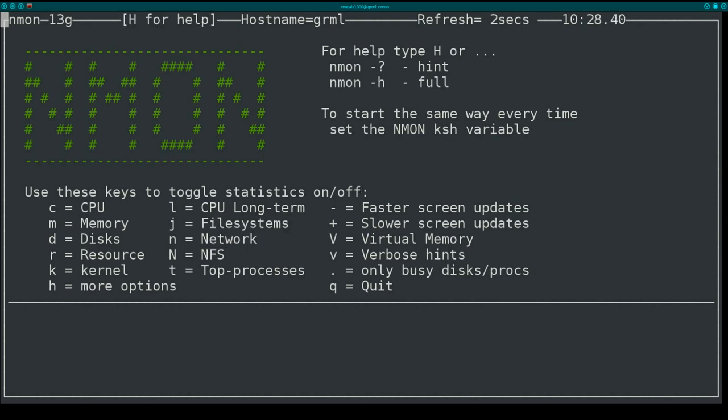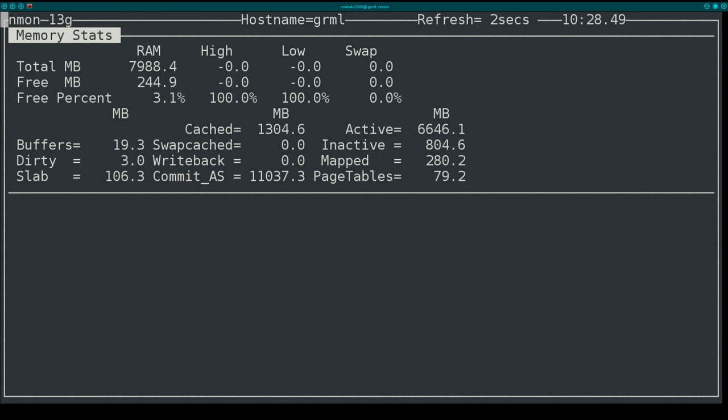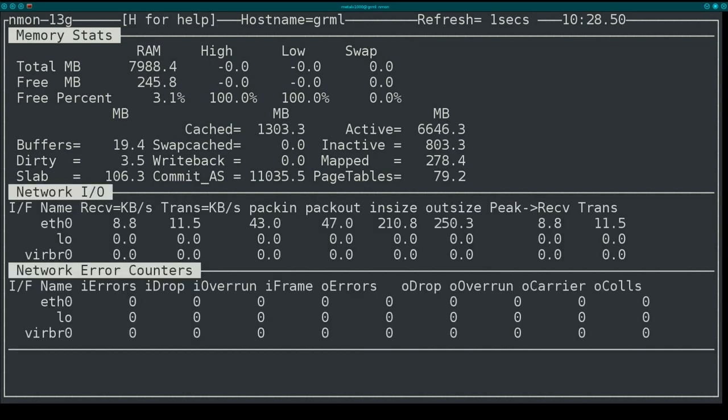So let's go ahead. I am going to hit M for memory and it will bring up the memory usage here. I can hit N which will also bring up networking. You notice it still leaves the memory up on the screen.